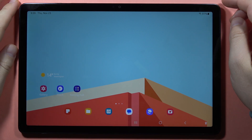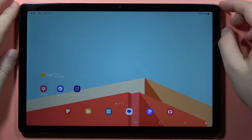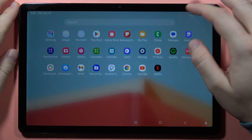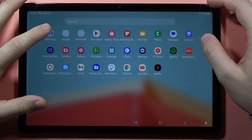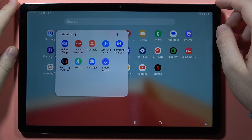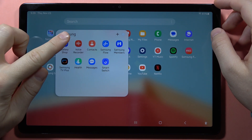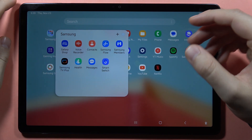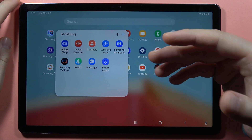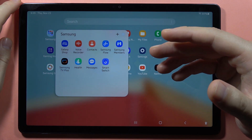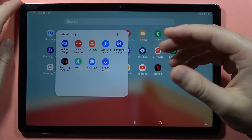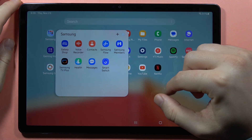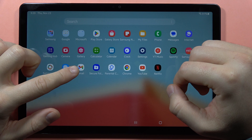If you want to record sounds on the Samsung Galaxy Tab A9 or A9 Plus, first of all you have to open the Samsung folder where you can locate the voice recorder. If for some reason you don't have this application on your tablet, you can download it from the Play Store.